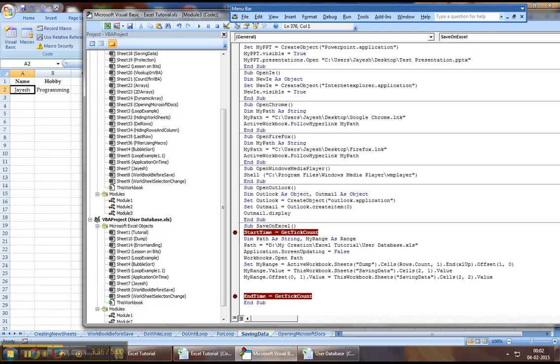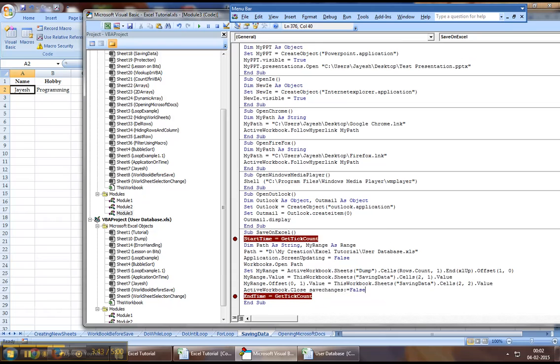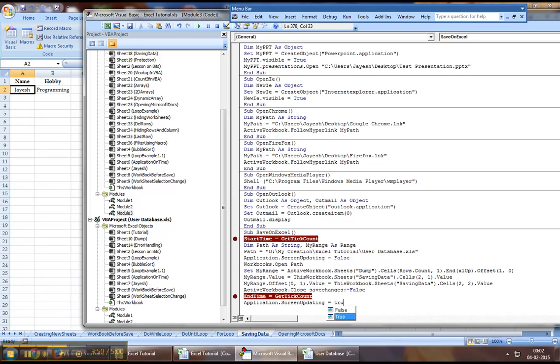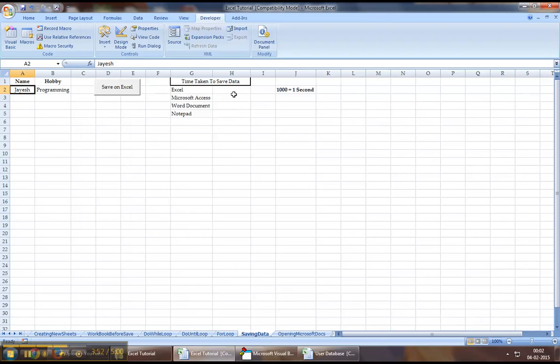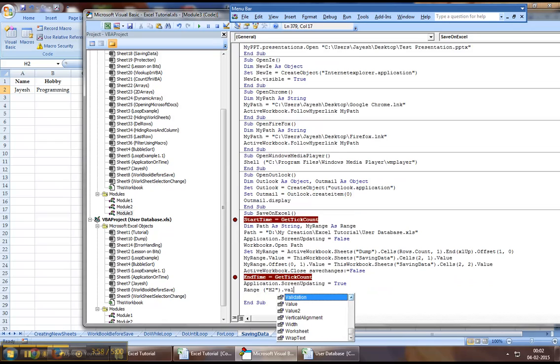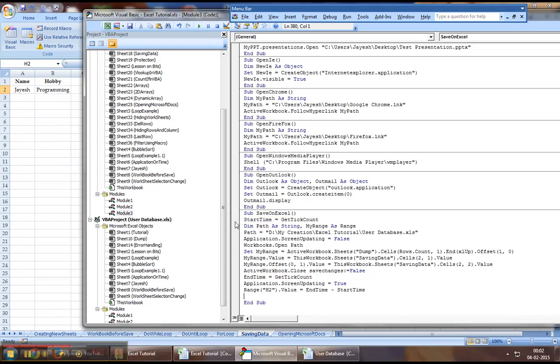Finally, you may want to say activeworkbook.close savechanges equal to false. And finally, what we will do is we will turn back the application.screenupdating to true and we will put the value in range H2 that it's taken to complete the execution. So we will say range H2.value equal to endtime minus starttime, which is what I've defined. You can ignore this part of the code.